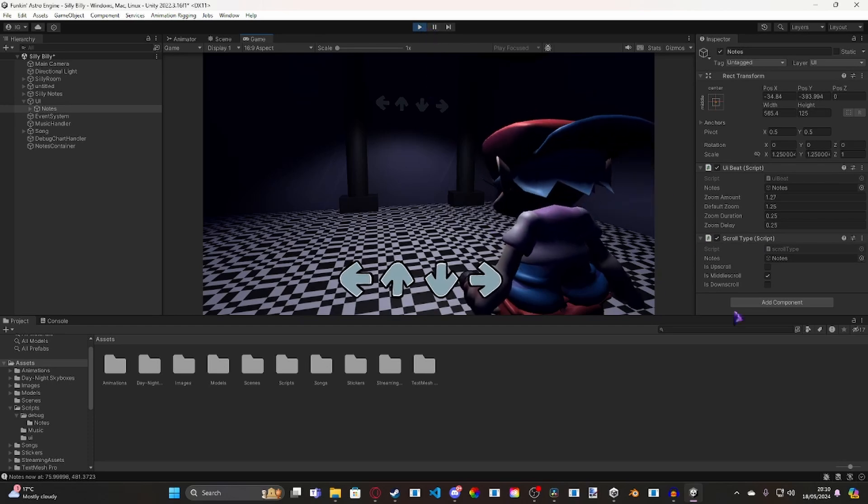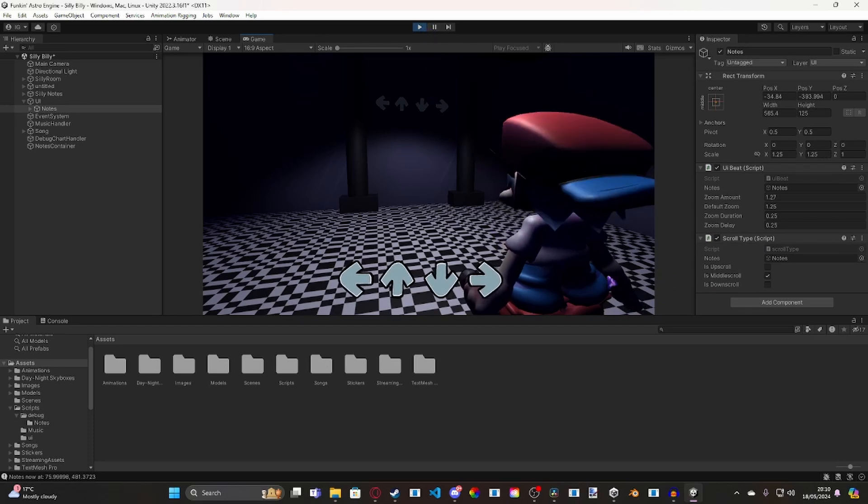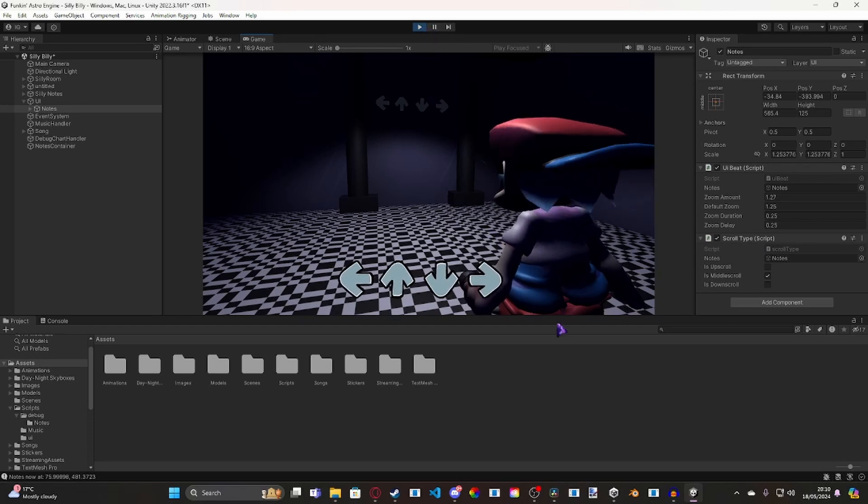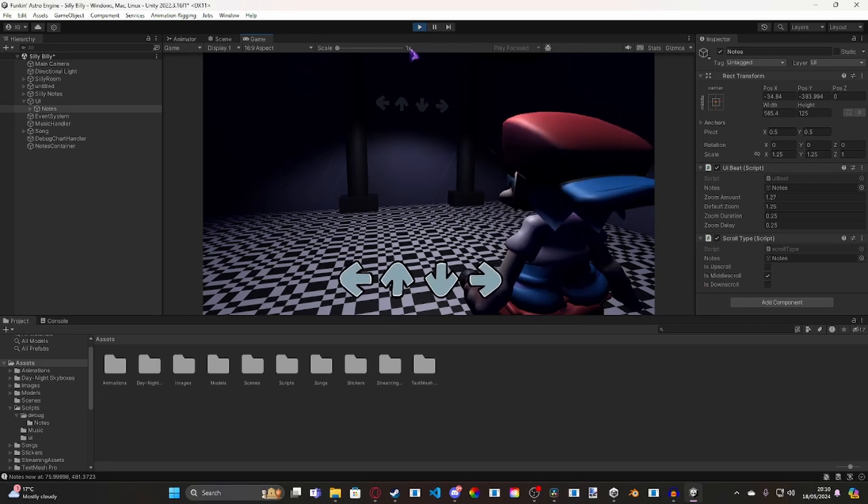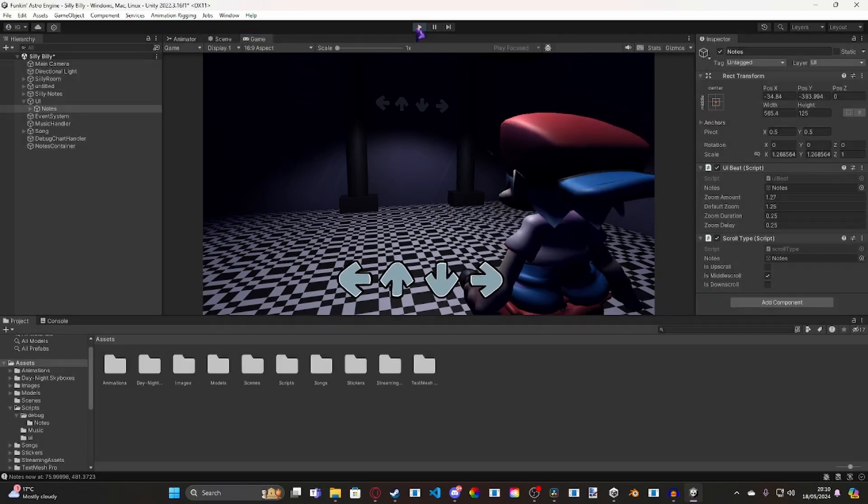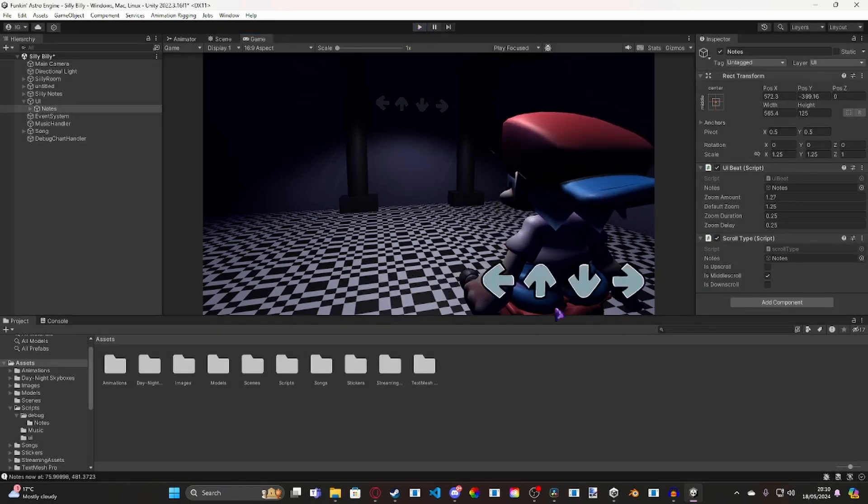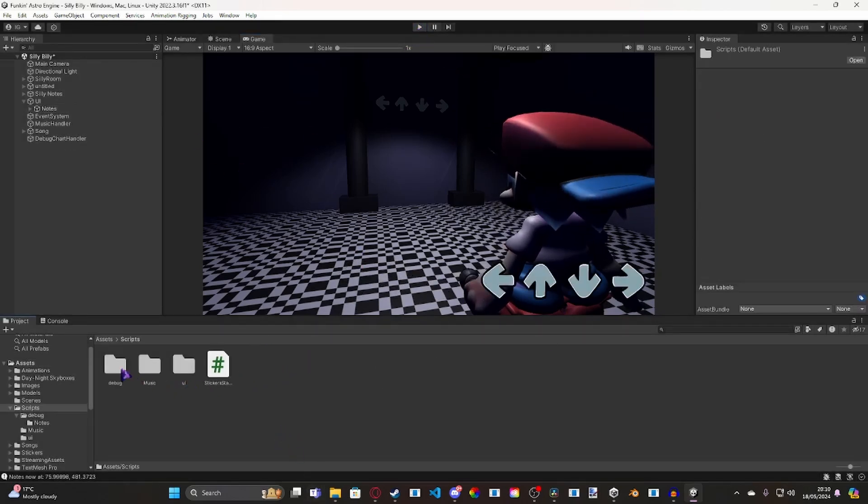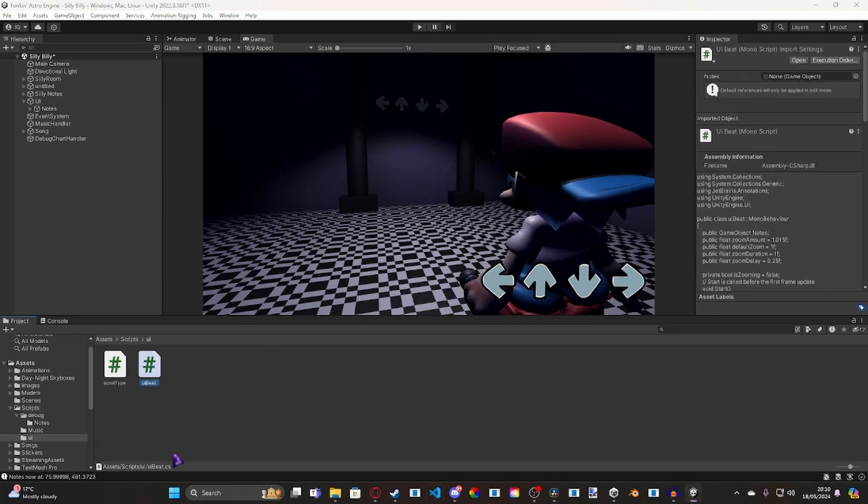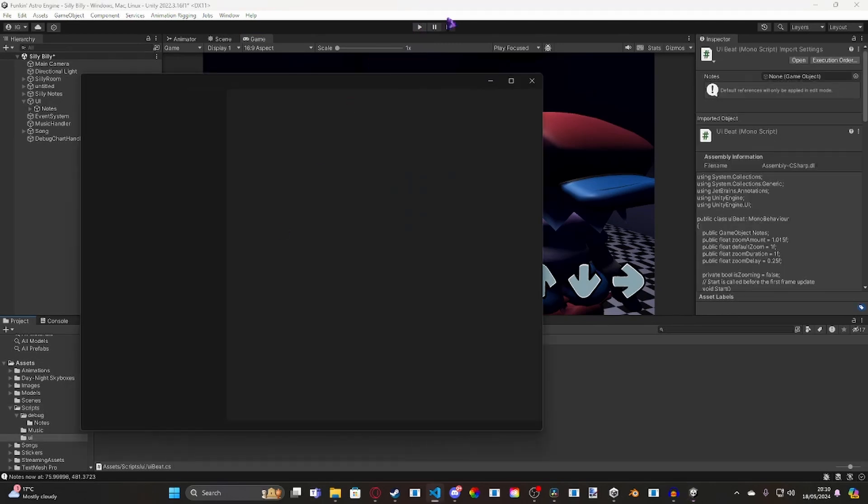I've also mocked up a little animation for boyfriend. Yeah, so I'll take you guys through a little bit of the code for those of you that want to see it. So, we'll go through the UI beat code first.